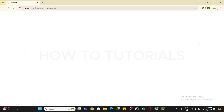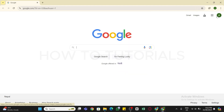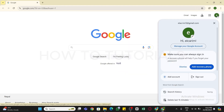You will see that you have successfully created your Google account. Click on your profile icon at the top right and you can view your newly created Google account. From there you can also customize your settings and preferences according to your needs.